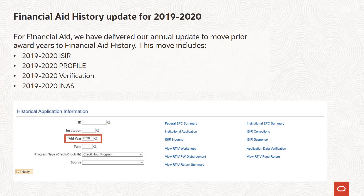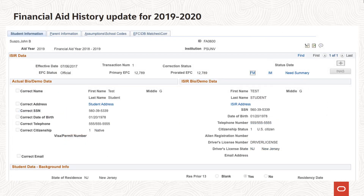For financial aid, we have delivered our annual update to move prior award years to financial aid history. This move includes 2019-2020 ICER, 2019-2020 Profile, 2019-2020 Verification, and 2019-2020 INAS.